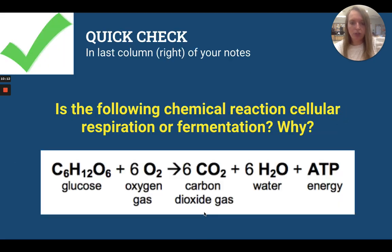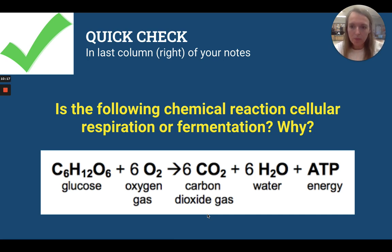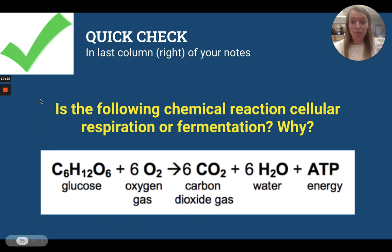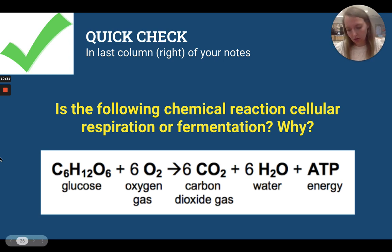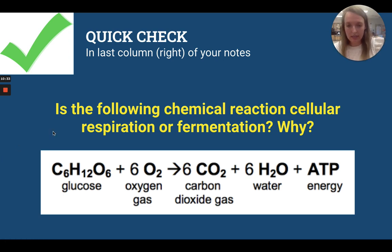Quick check time. We are in the far right column of your notes on page two. Here we've got a formula — you've seen this formula before. Is the following chemical reaction cellular respiration or fermentation, and why? Look very carefully at those reactants. Look at your notes about what cellular respiration versus fermentation requires, and see if you can figure it out.